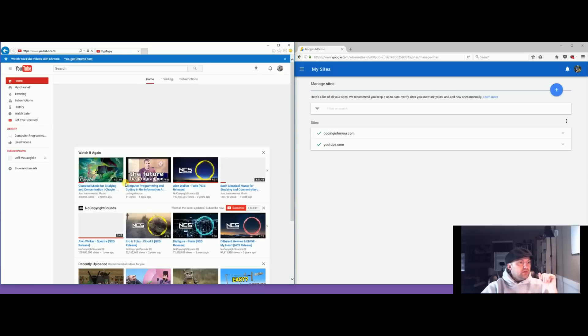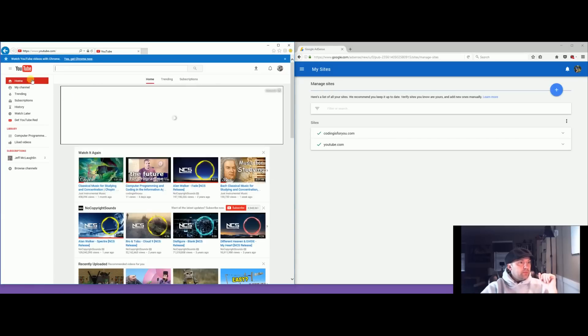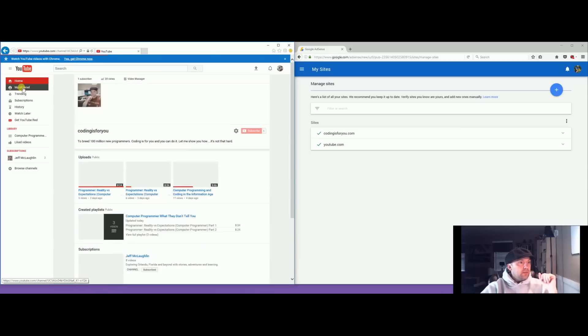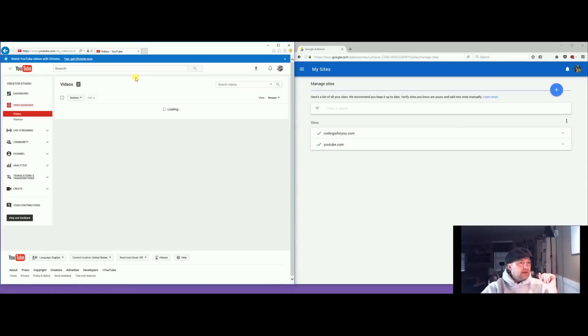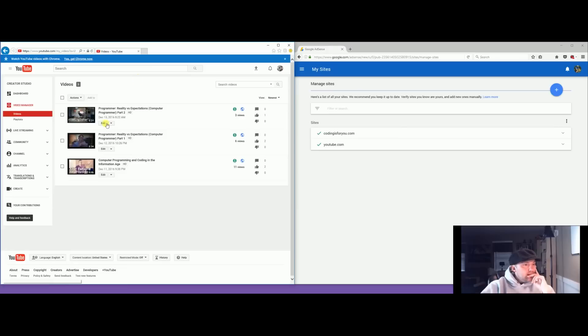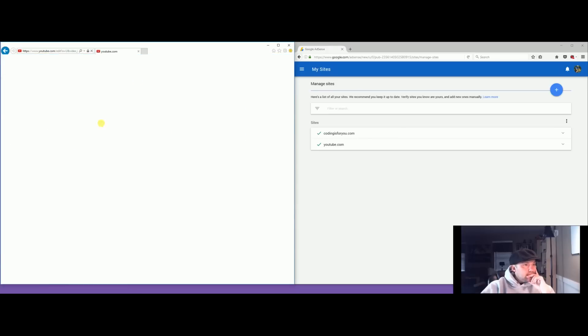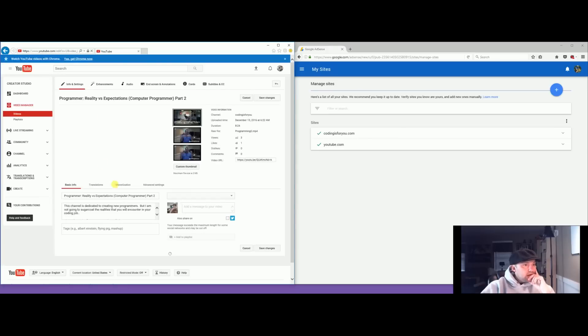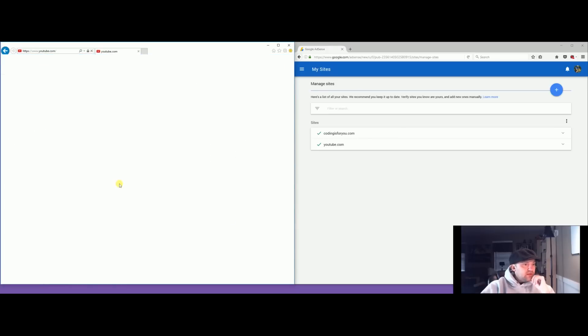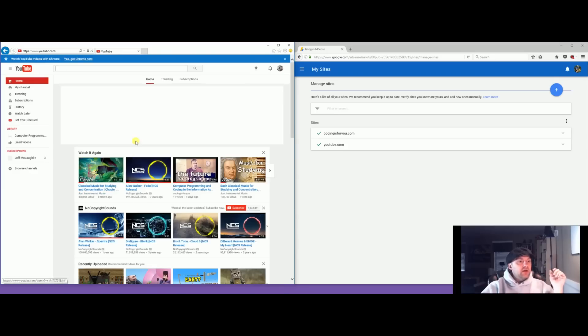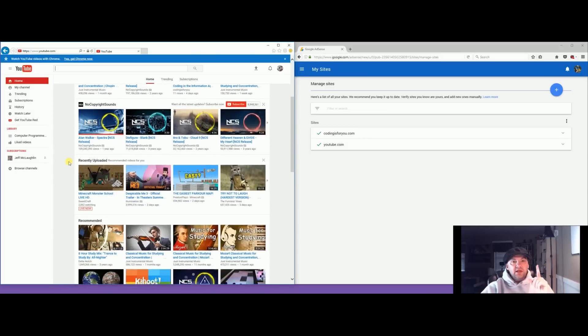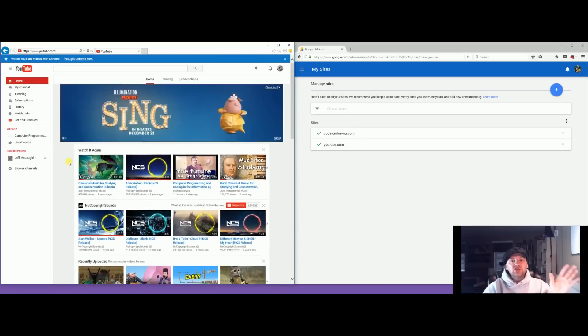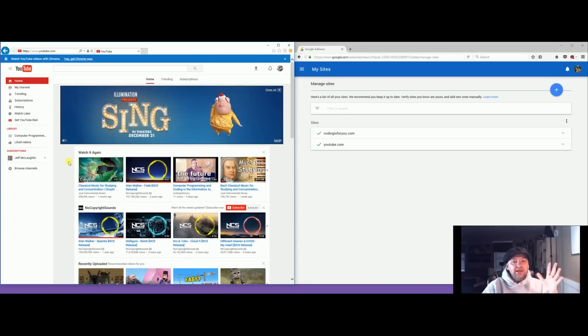Your videos. My channel, video manager, edit, monetization, and then it will appear and you'll be fine.